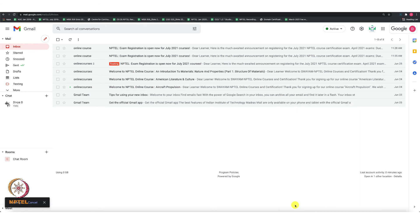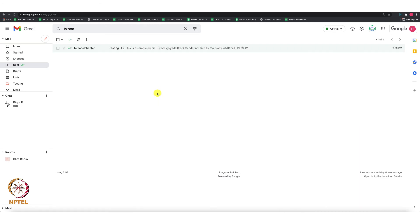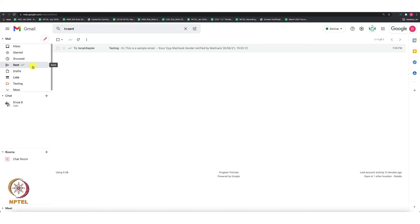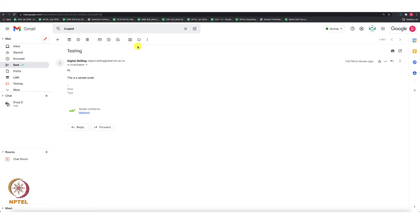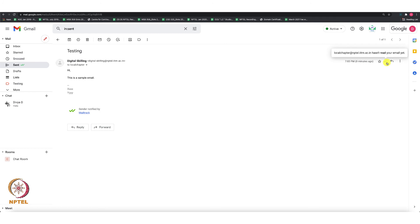Once the email is sent from this ID, go to the Sent folder and open that email. At the top right, you can see two tick marks - one is green and the other one is gray. Move your cursor over there.